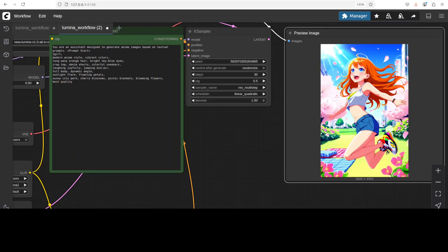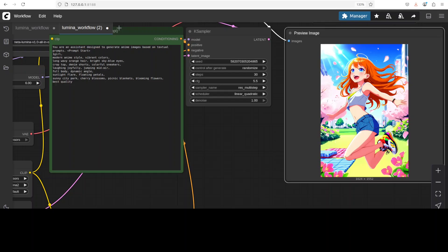And the sampler is Restart Multistep which we are using. So sampler affects the quality, speed, and style of output image. Whereas scheduler, which we are using Linear Quadratic, it controls how noise is gradually removed from the latent image.